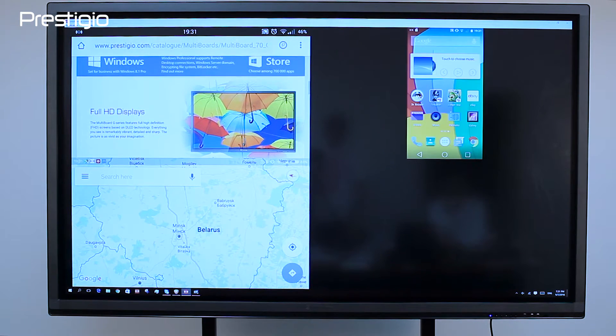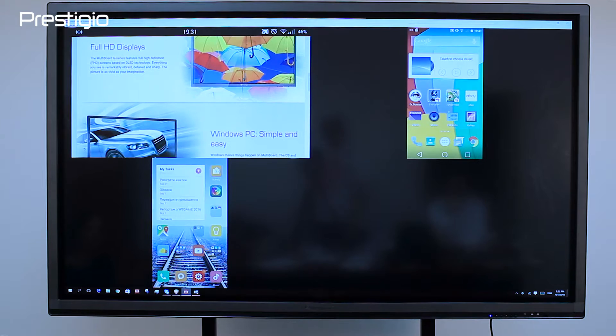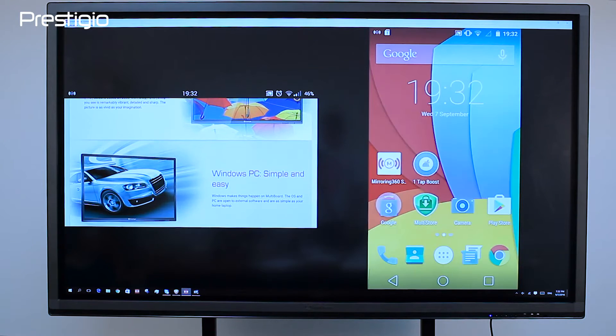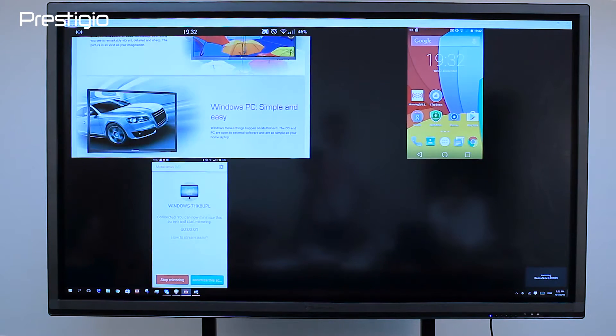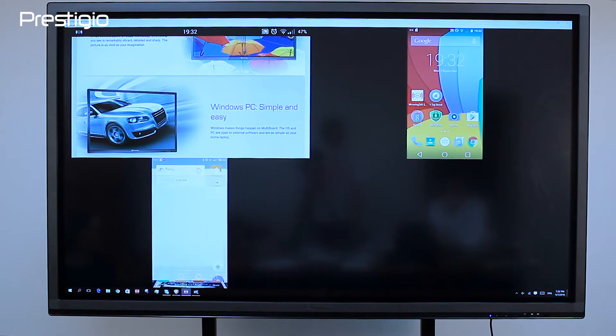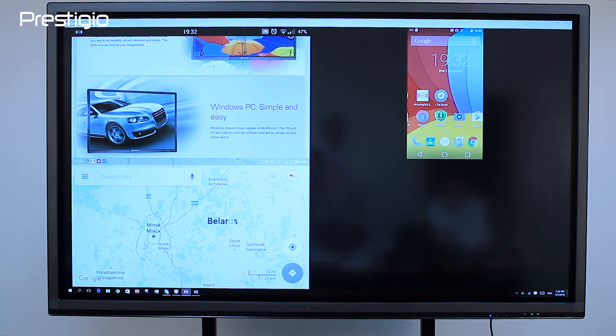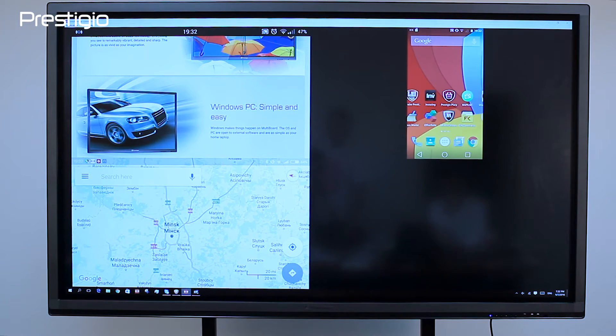Mirroring 360 connects up to four devices to the multi-board. It divides the screen into four parts for simultaneous demonstration — for example, to display presentations of four colleagues at once.